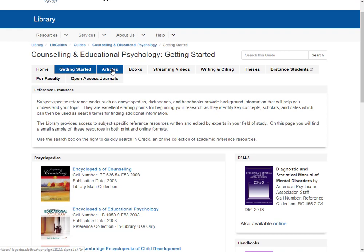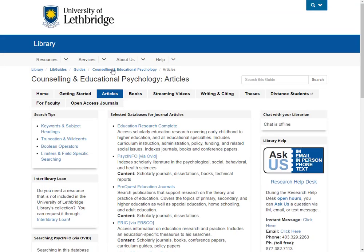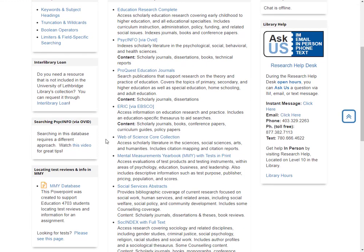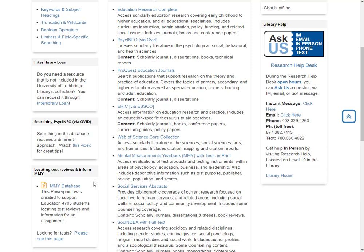Now let's go to our most popular page on this guide — that is your Articles page. It includes all of the subject-specific databases I've listed here, along with some search tips. There's also information about interlibrary loan if we don't have access to the resource you need. For counselling and educational psychology, we have some very unique databases: PsychInfo on the OVID platform and Mental Measurements. I've included some very specific help resources right over here on the side, and of course you can contact me directly as well.